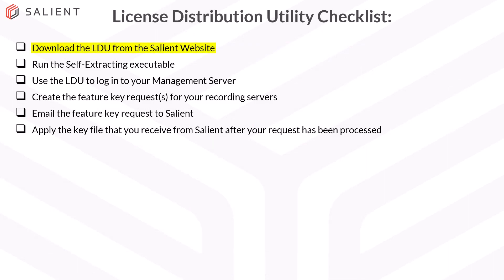Now that we have the LDU downloaded from Salient, we can mark that off our list. We can move on to the next four items: running the LDU, logging into the Management Server, creating the Feature Key requests, and submitting the request to Salient. So let's get started on those.